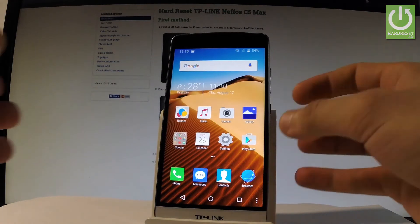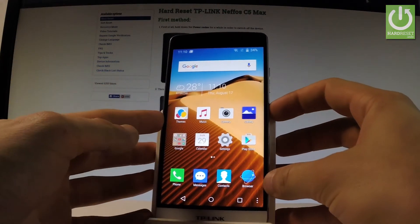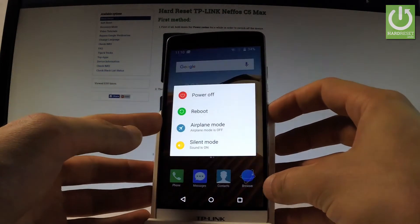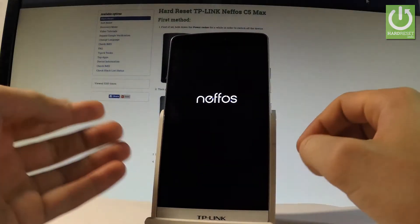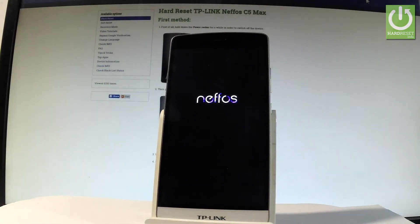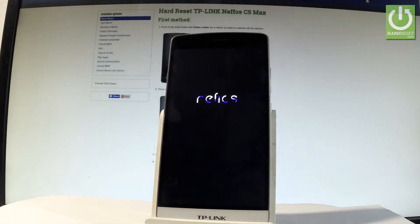So at the very beginning, let me start by holding the power key, keep holding power, choose power off and wait until your device is completely switched off.